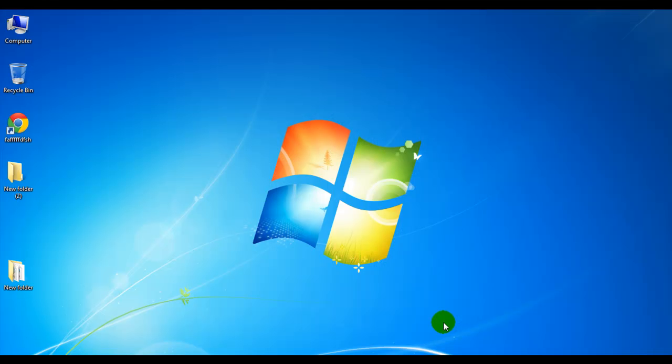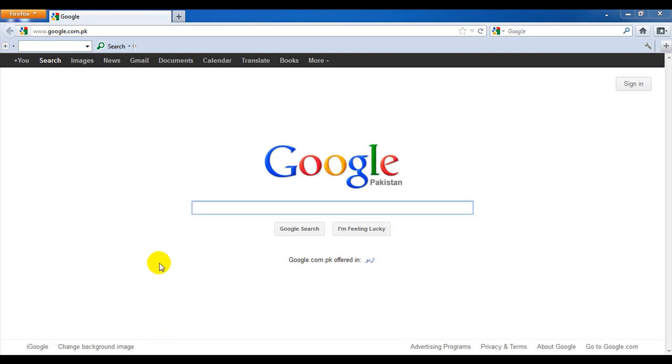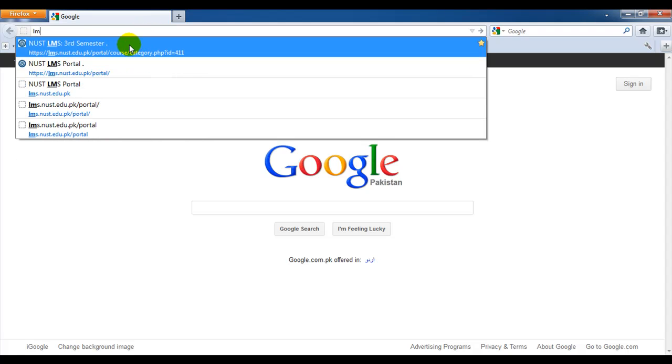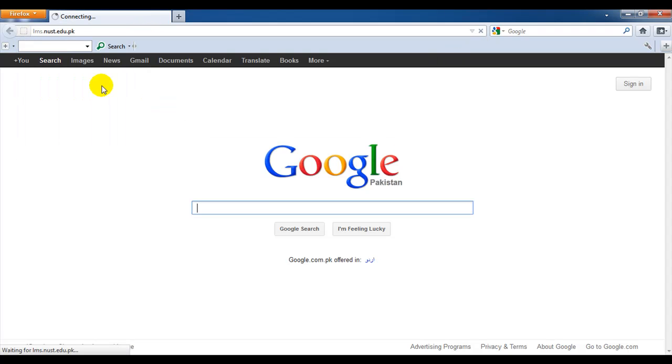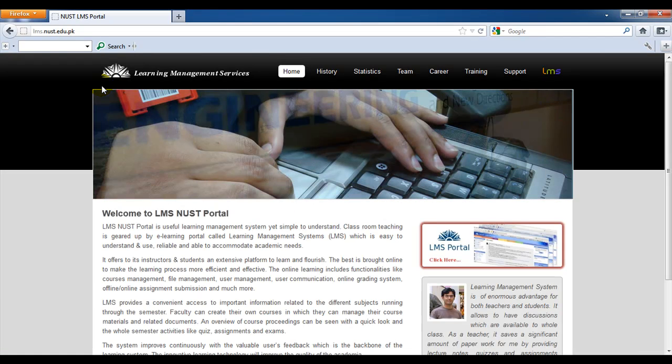Now to access LMS NUST, first open your browser. Now in the address bar of your browser, type lms.nust.edu.pk. This will direct you to our LMS website.